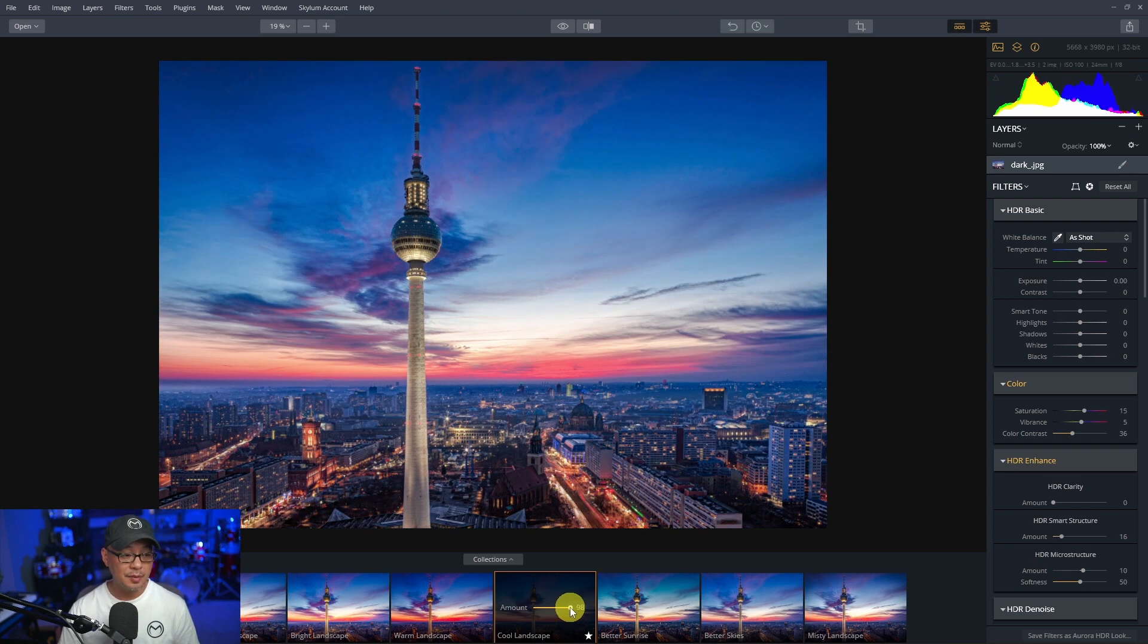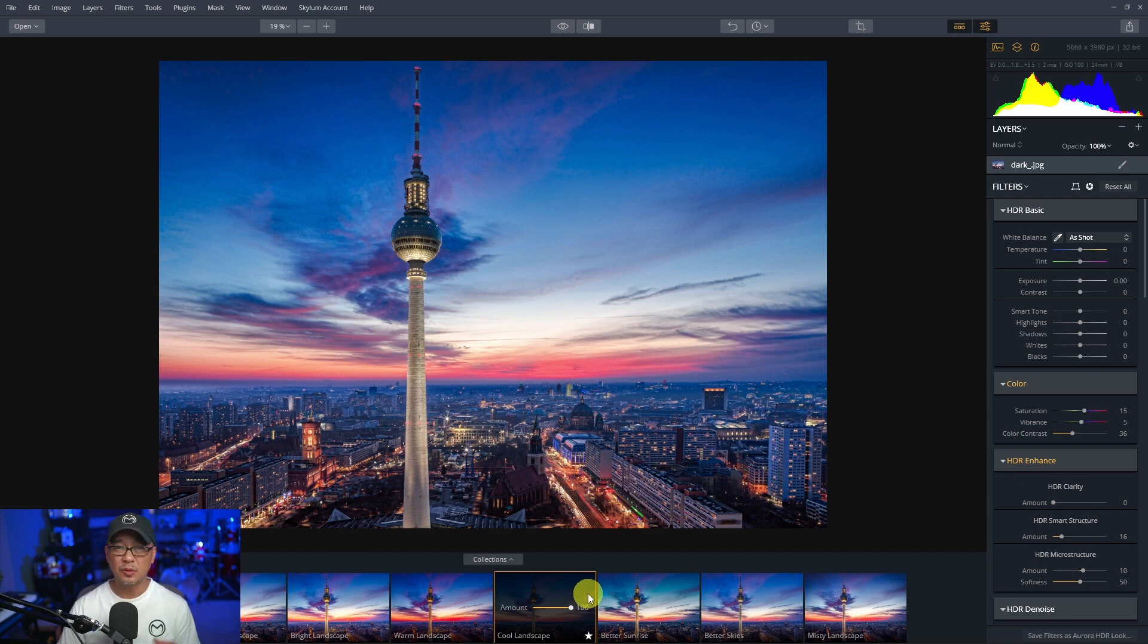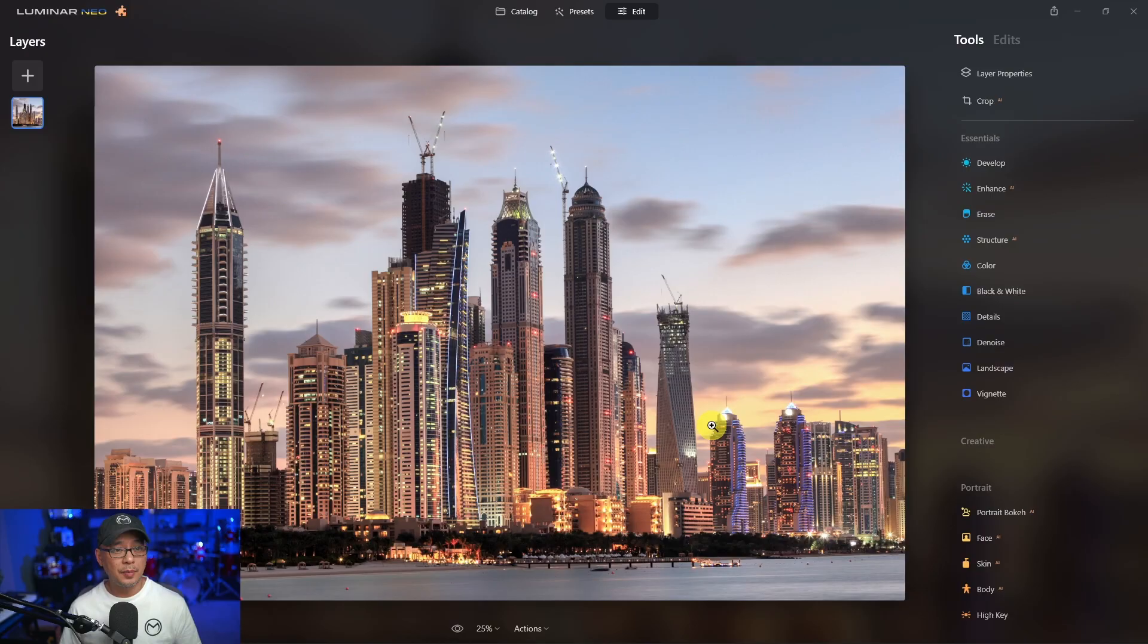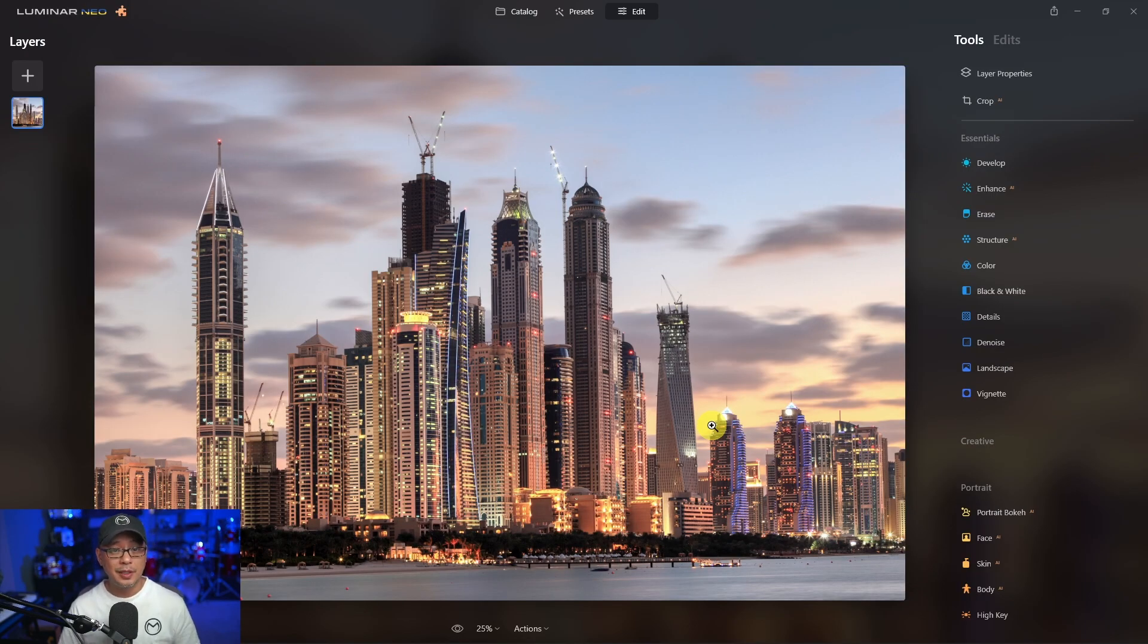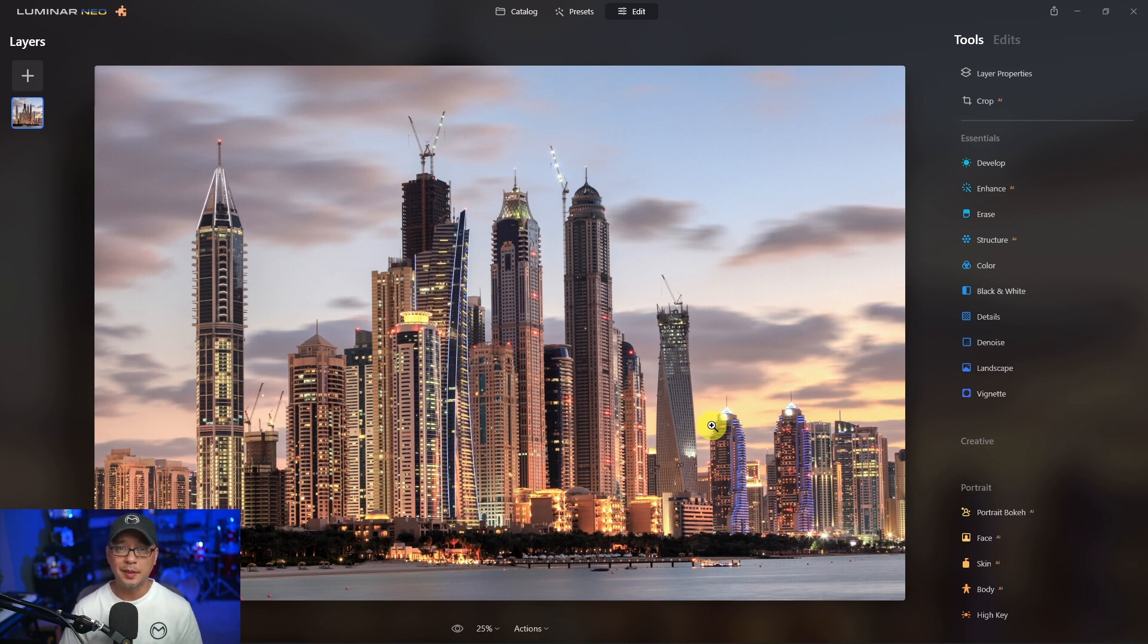You could simply increase or decrease the slider in terms of how much of the preset you want to see on the image. At this point, that's not going to be available in Neo, but they are considering ways to have that option available in a future update.